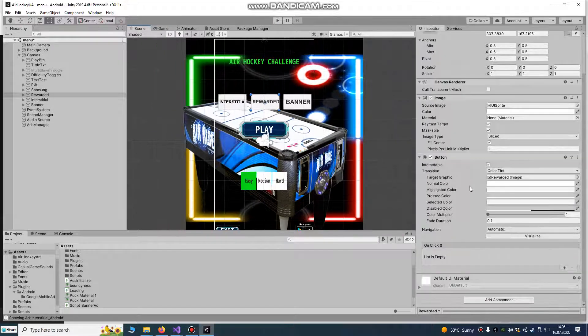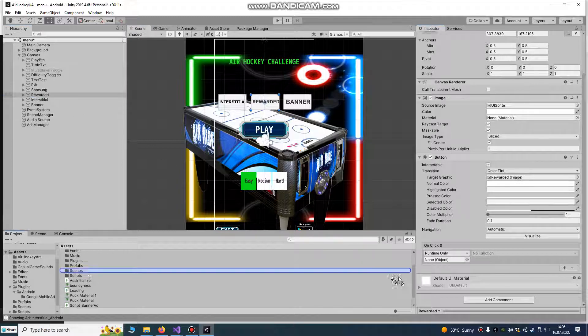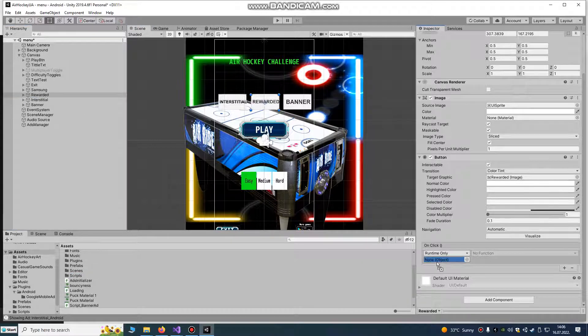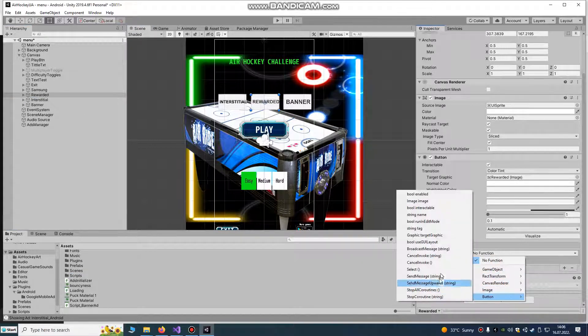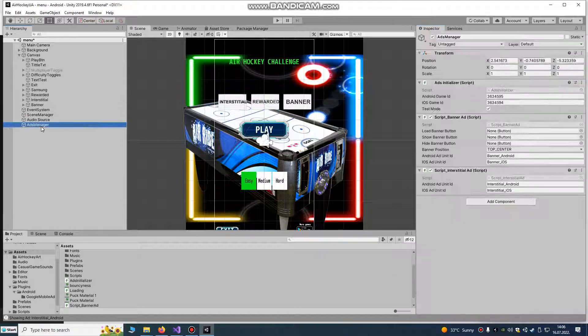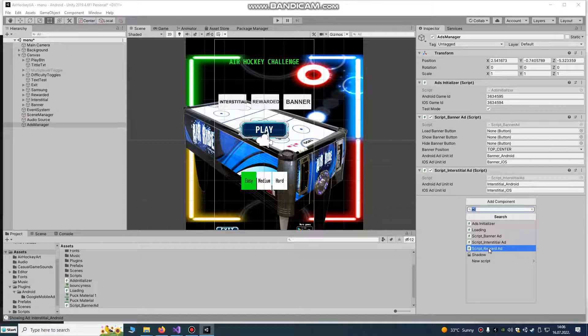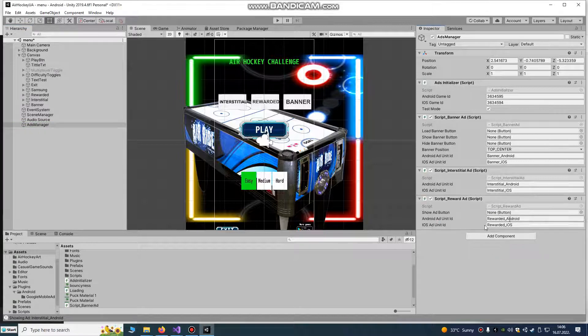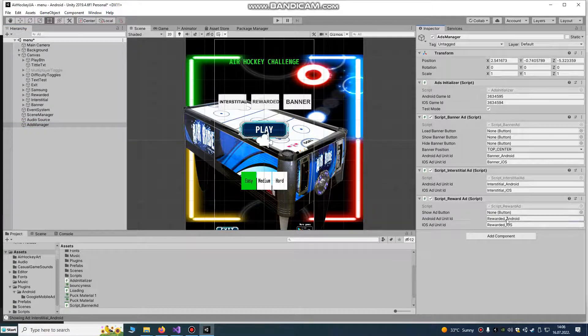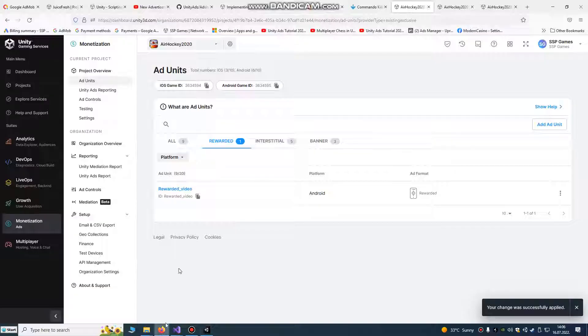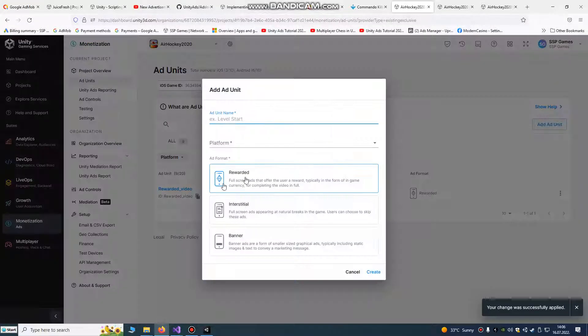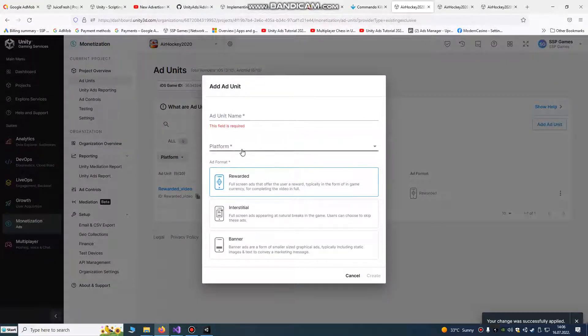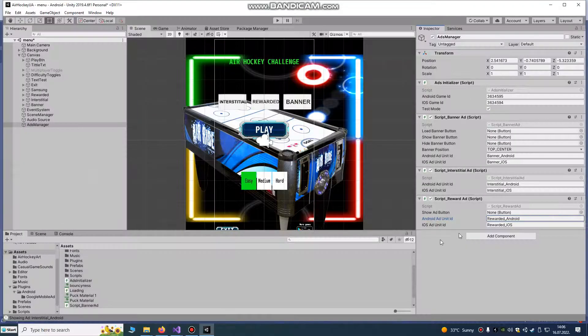For rewarded ads, also on click, we're going to drag and drop rewarded button and set rewarded ad manager. Here we must add, first we must add our script. This is our rewarded android id. It must be same. We don't have it. You see, we don't have it.